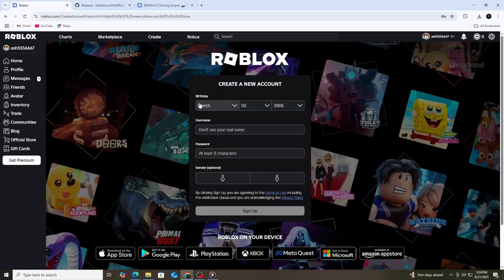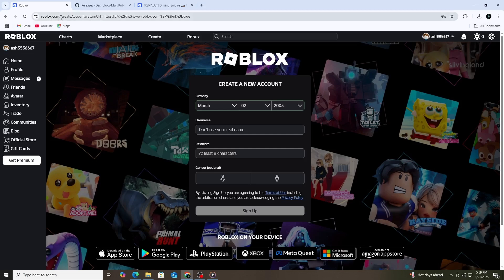First, you need to have more than one Roblox account. If you don't already have a second account, go to roblox.com and sign up for another one. Make sure you remember the username and password. It's also a good idea to use a different email for each account so you don't get confused later.